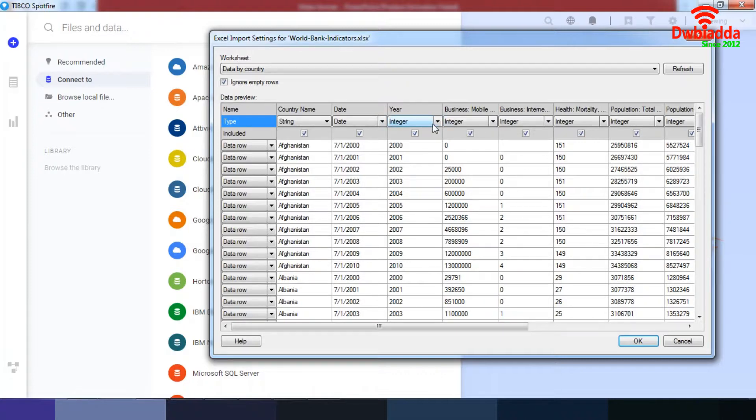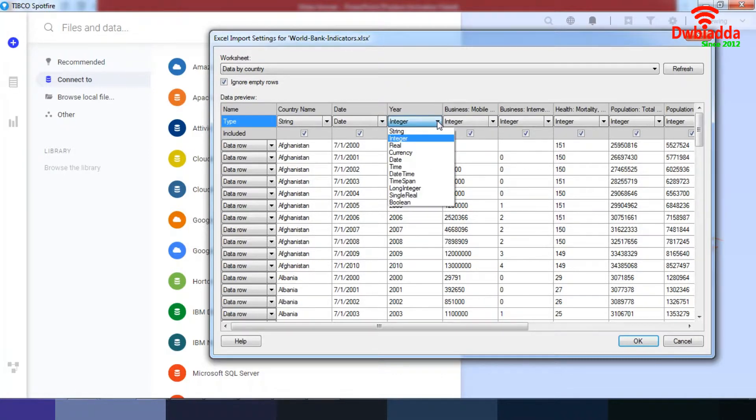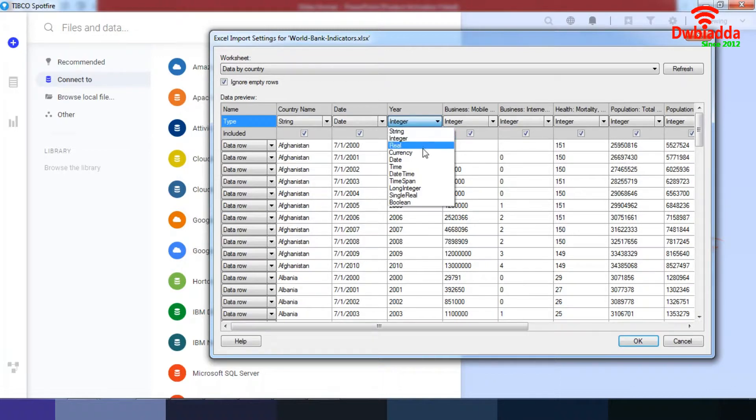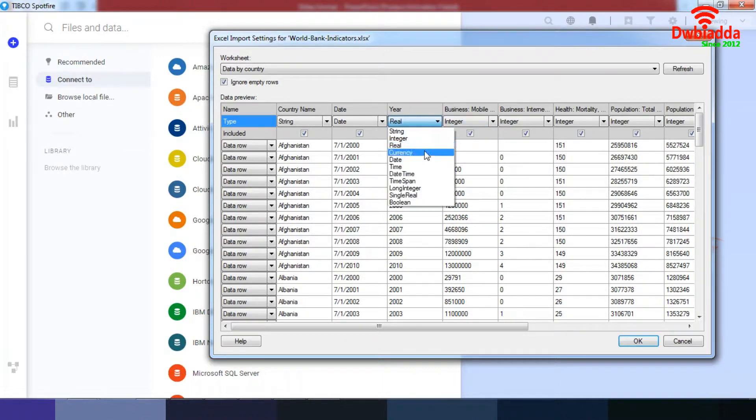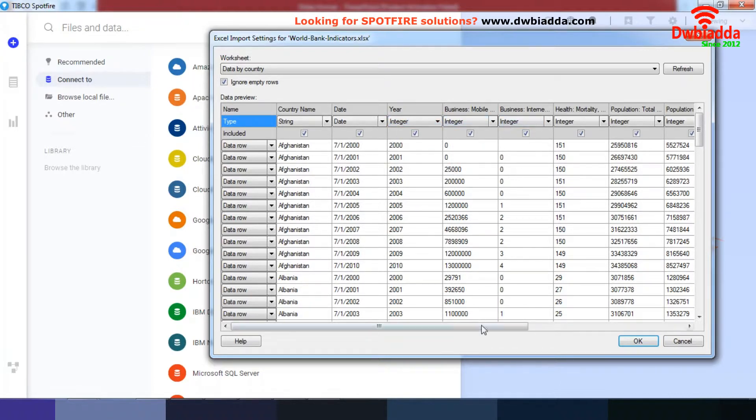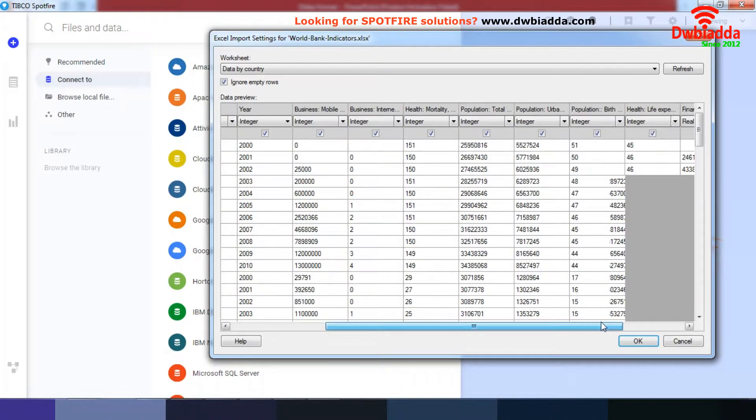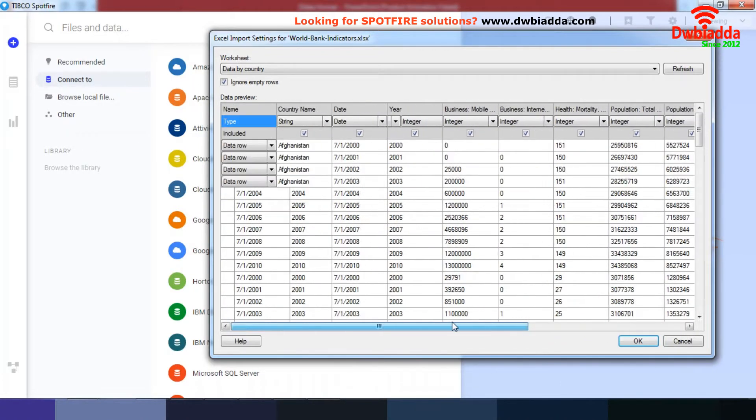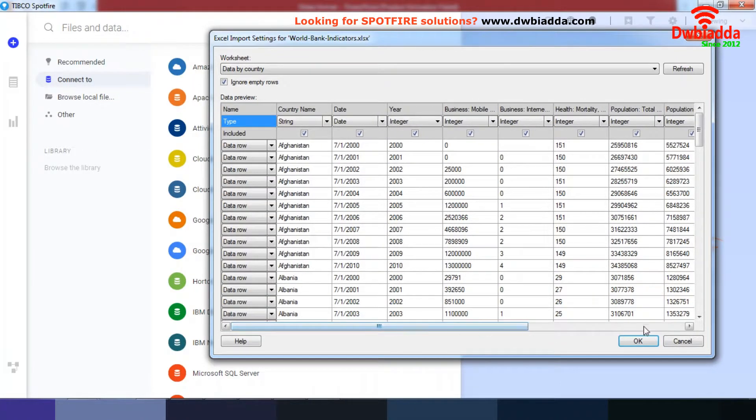Maybe I want it to be something else, so I can go over here and work around this. However, right now I'm okay with it being a real or even an integer. Then I have the option of changing all this data, however I'm not going to change it right now and I'm just going to click cancel.